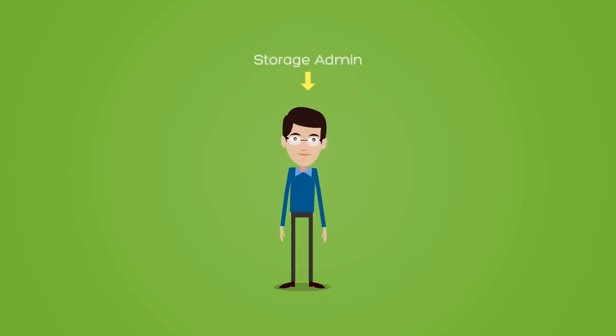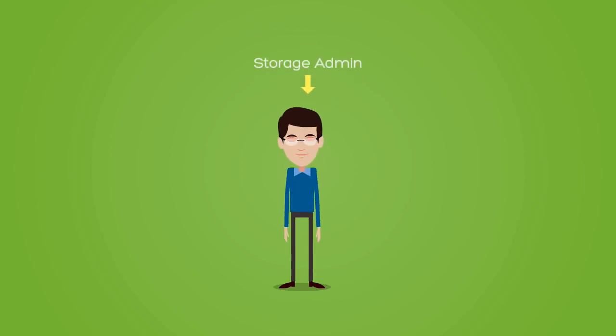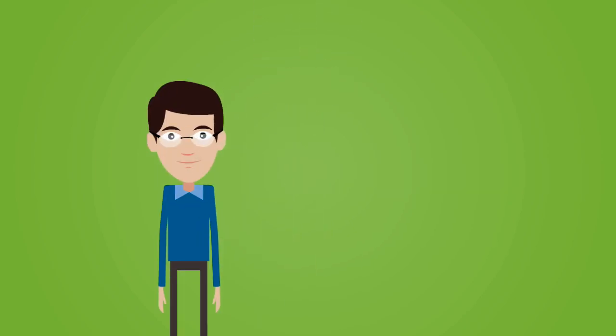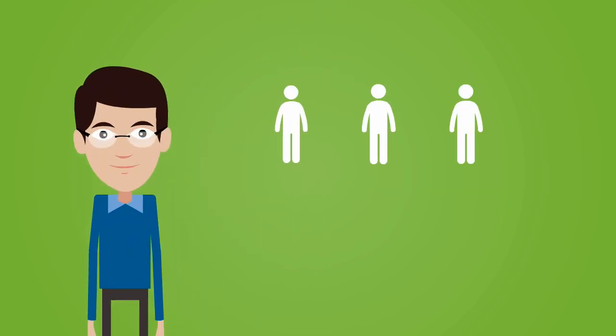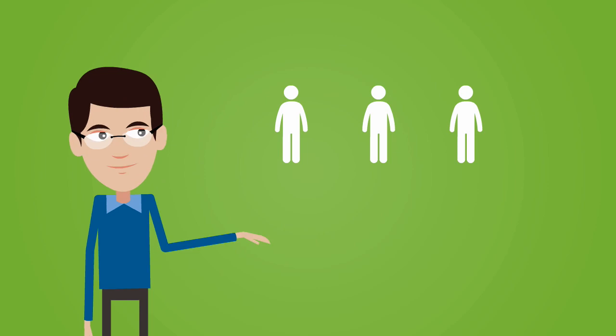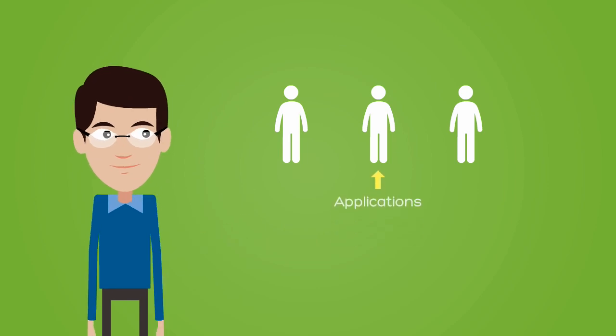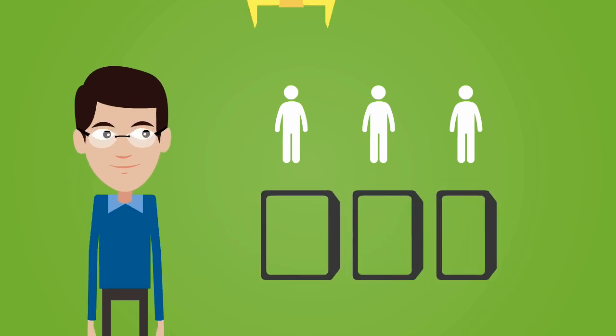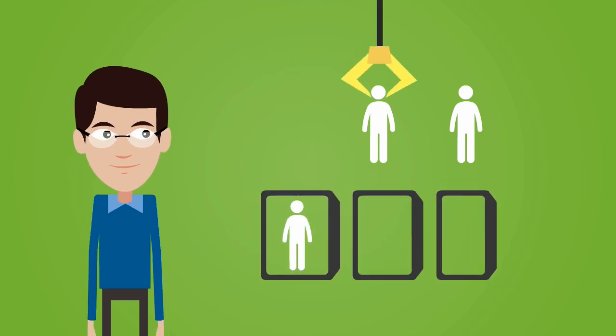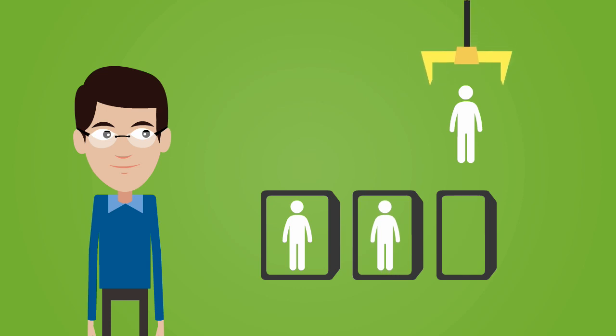You are a storage admin, and this is your story. Your life was really easy when there were only a few applications. To deliver the desired performance, you dedicated each application its own storage.